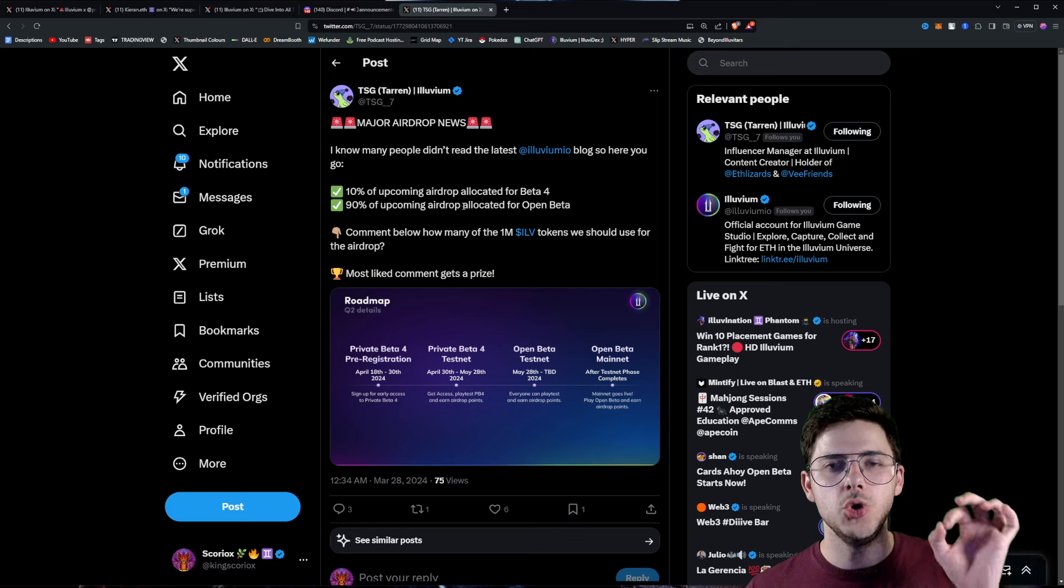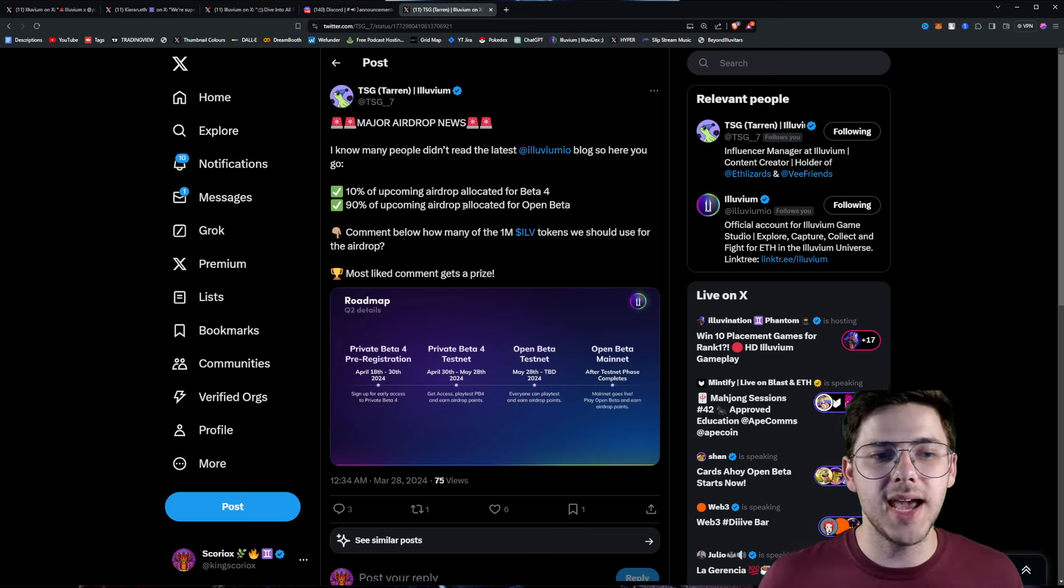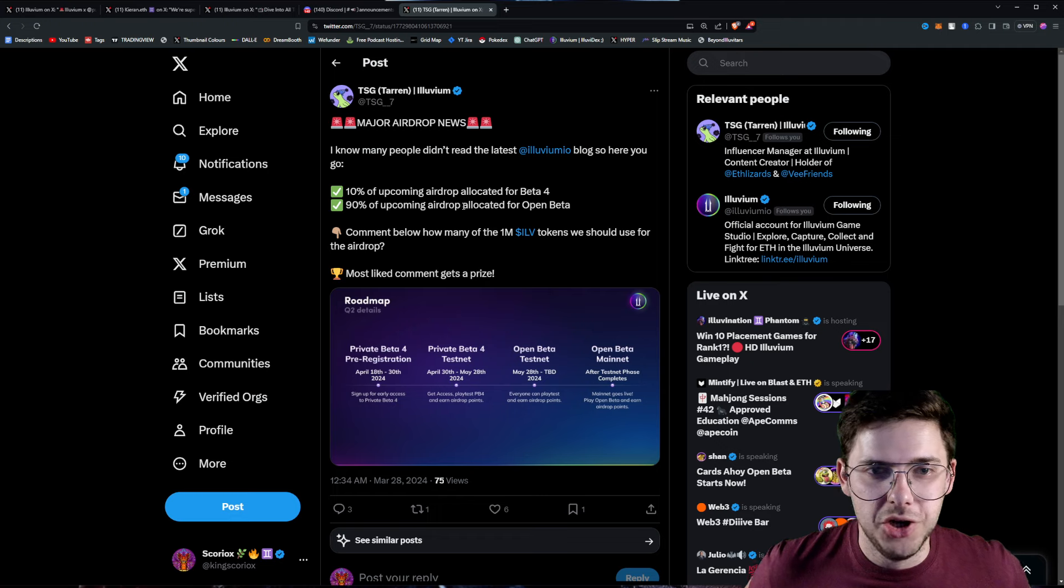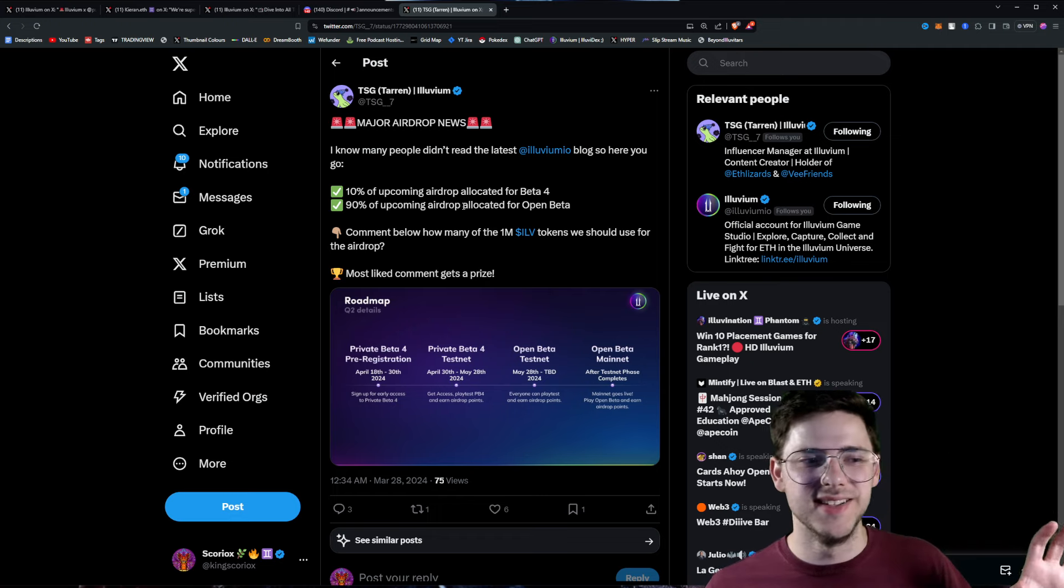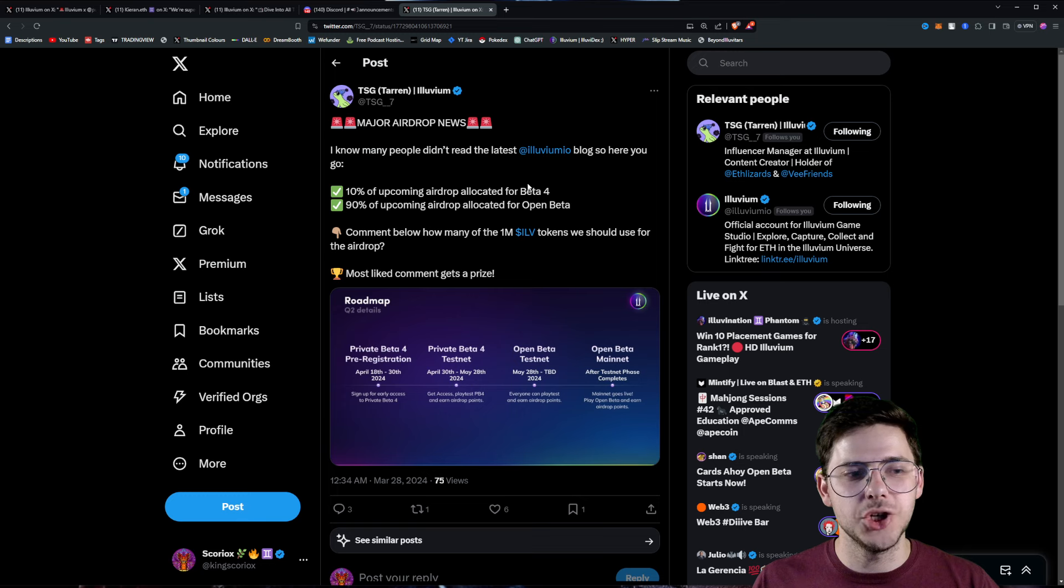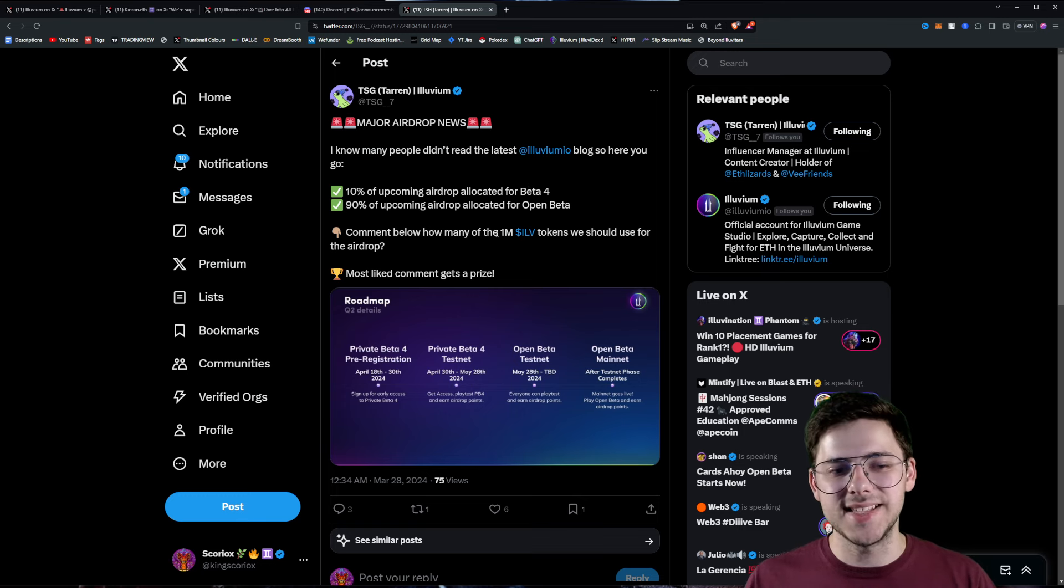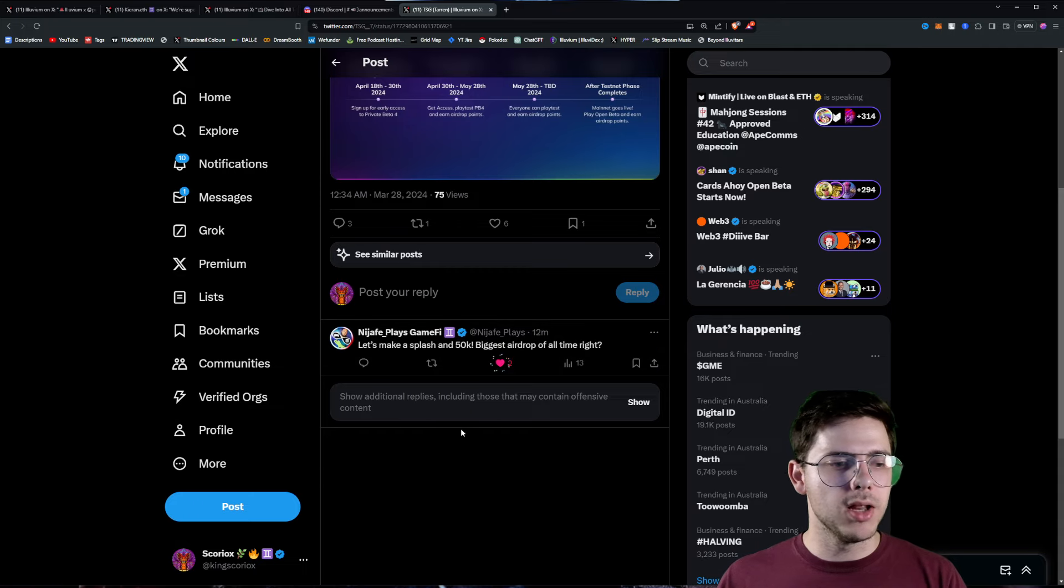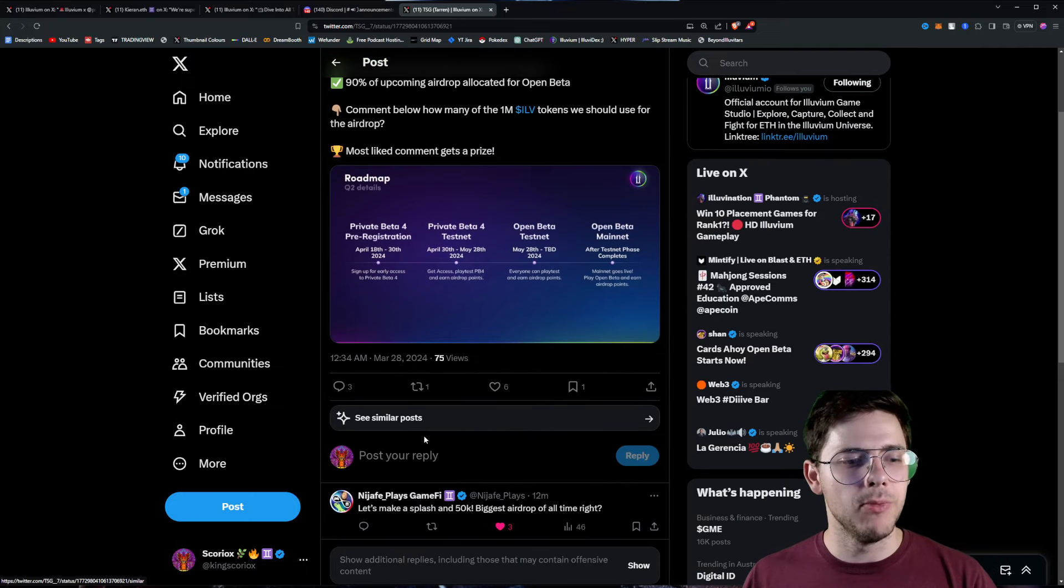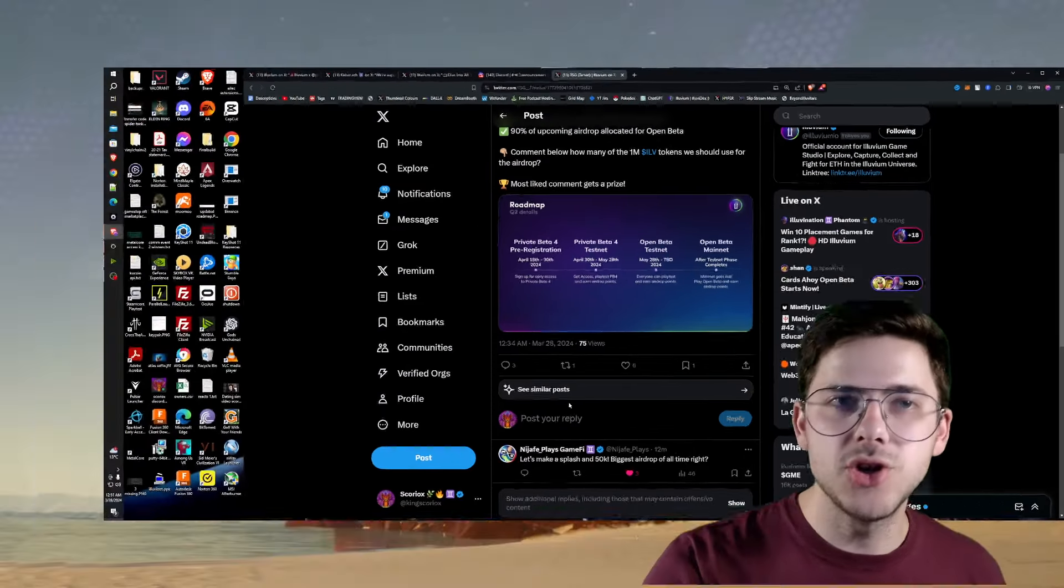So potentially $1.5 million being allocated for Beta 4. You want to be involved. And 90% allocated for Open Beta, which could be 10 million plus. I don't know, it's going to be crazy. Comment below how many of the 1 million tokens they should use for the airdrop. Most liked comment gets a prize. I'm going to go down here. I'm going to like Najeev's comment, but I'll probably make my own comment right now. But you guys get the point.